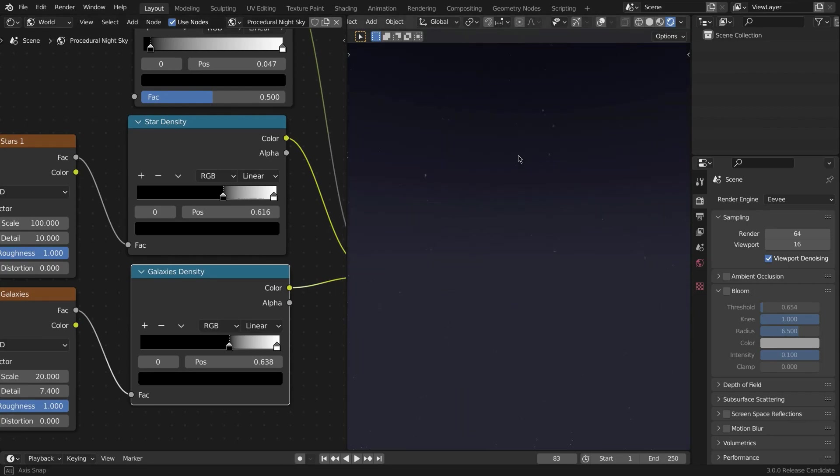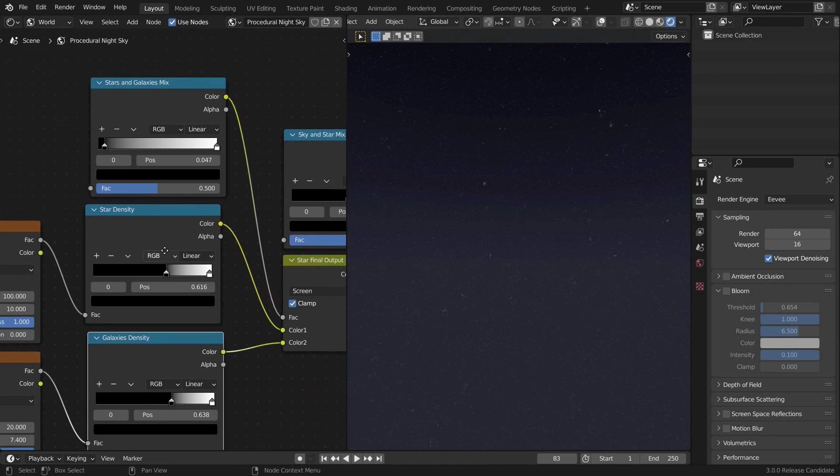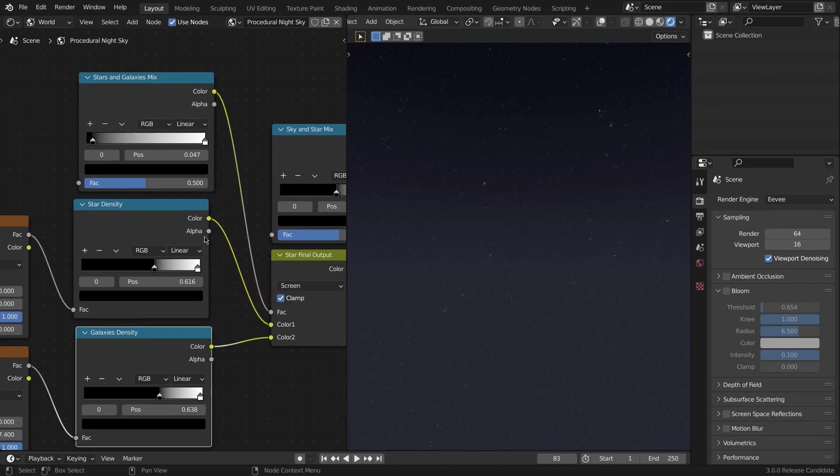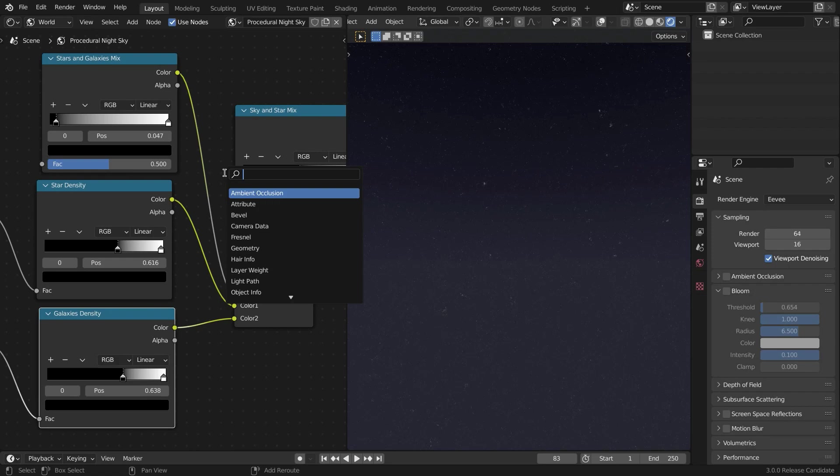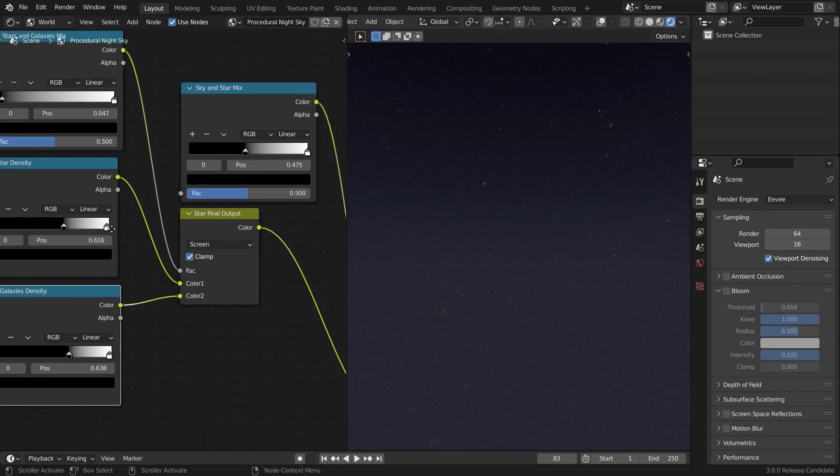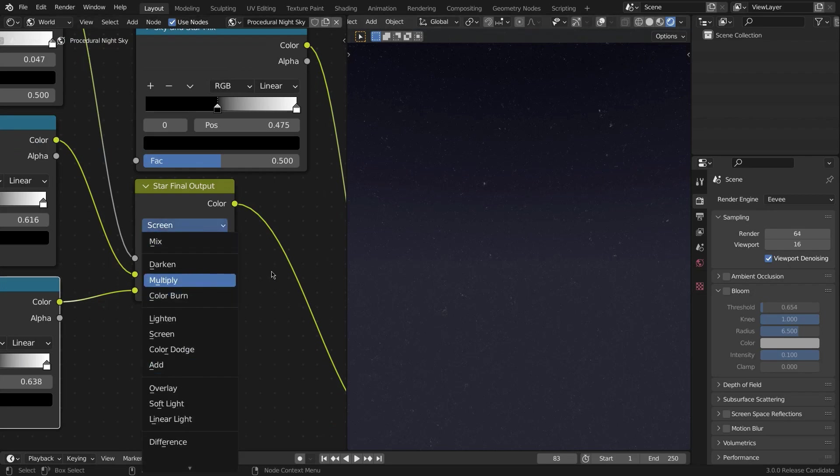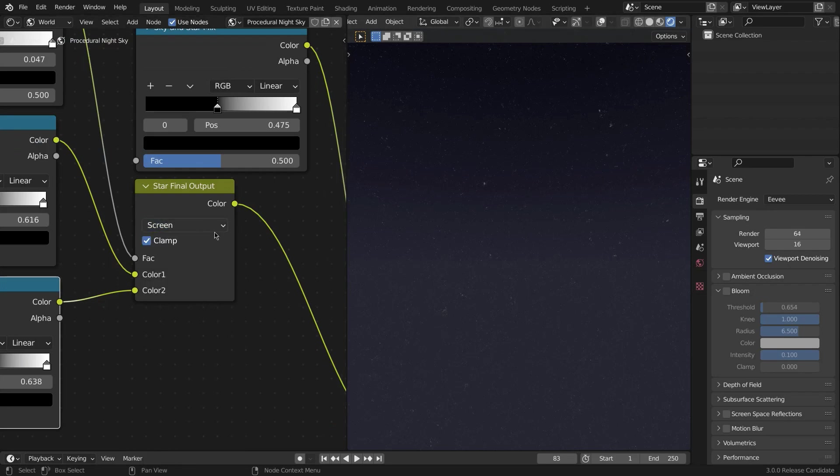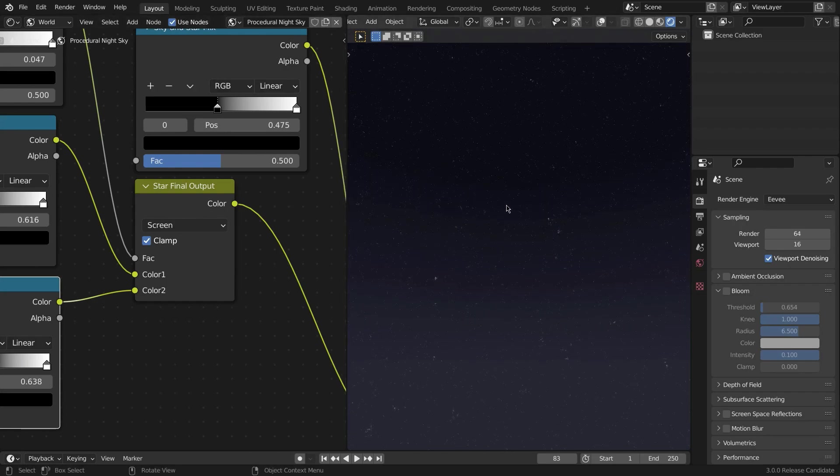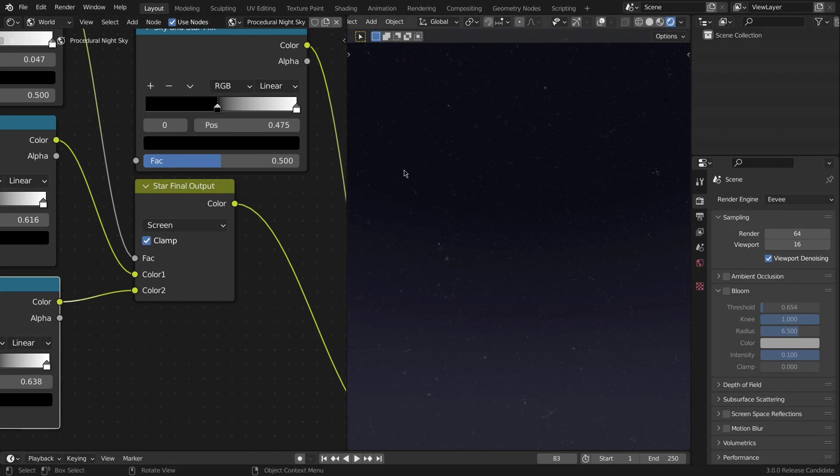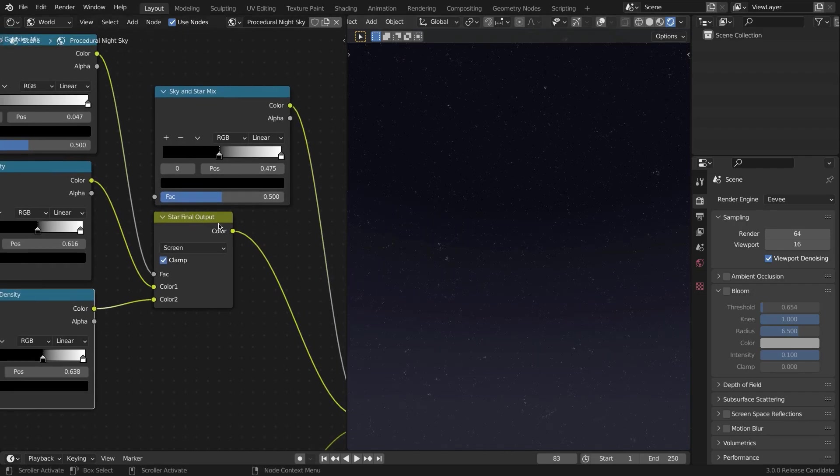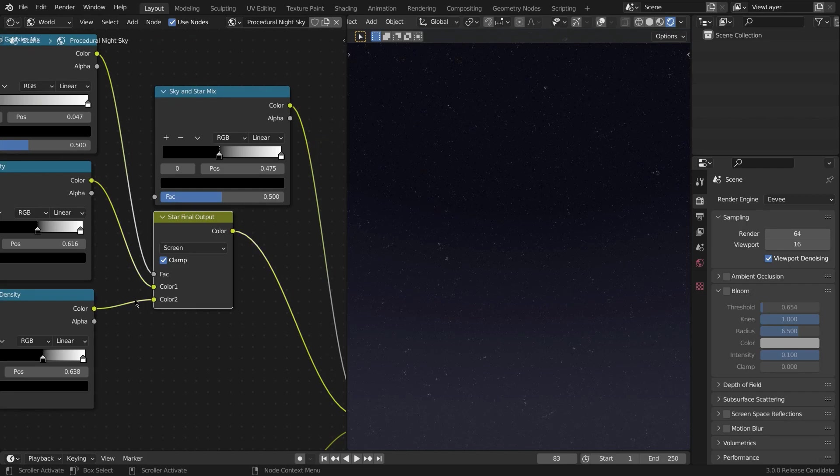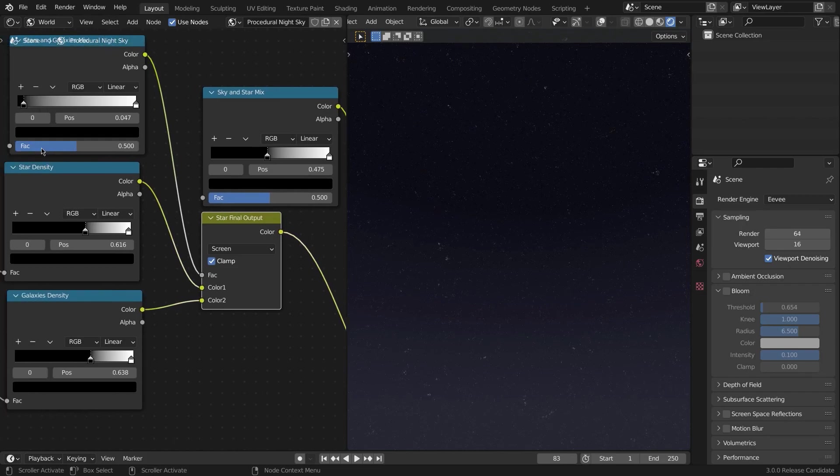Now just plug this in. First of all, create a Mix RGB node, drop that in, and set it to Screen. This is very important—do not set it to Mix, set it to Screen since we're combining two black and white values.